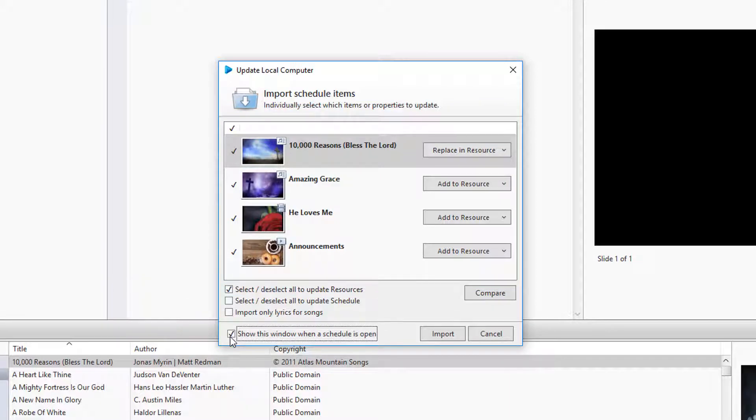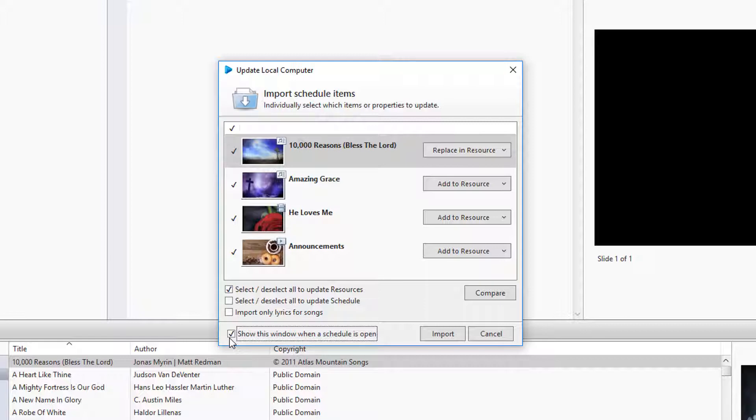In this Update Local Computer window, you'll see a list of items that either don't exist in the resource area, or they do exist but are different than what's in the schedule.